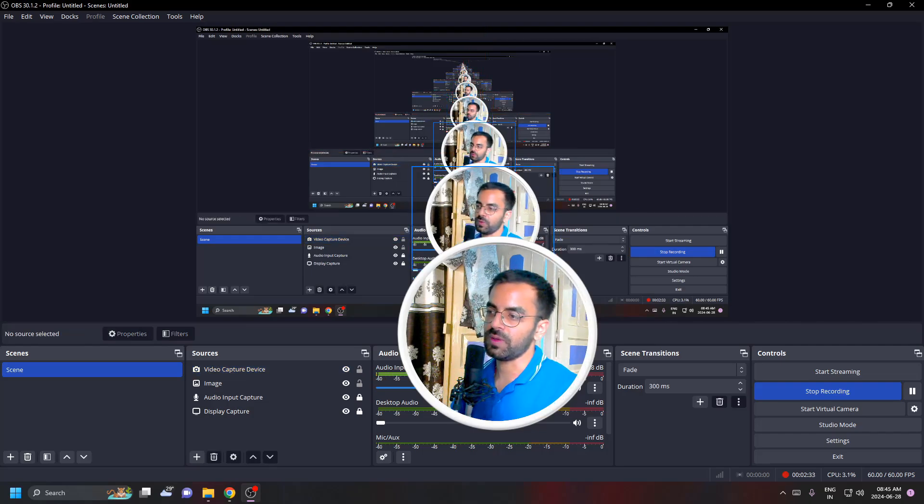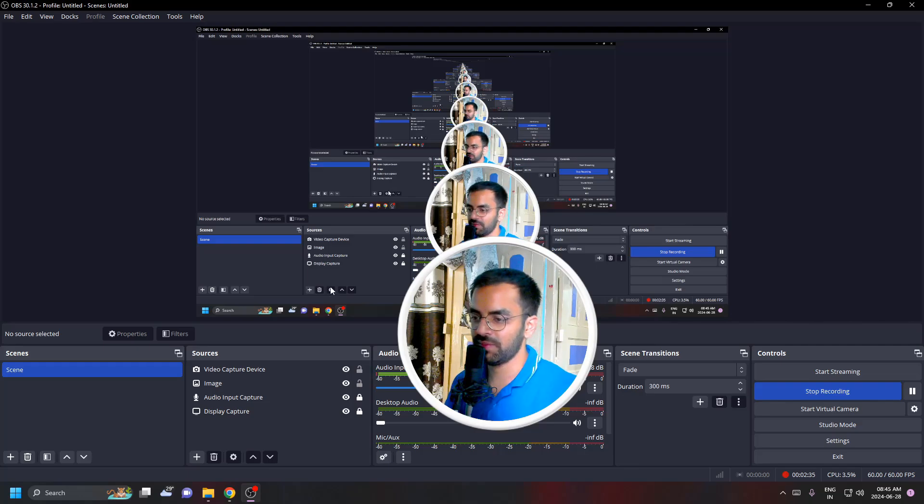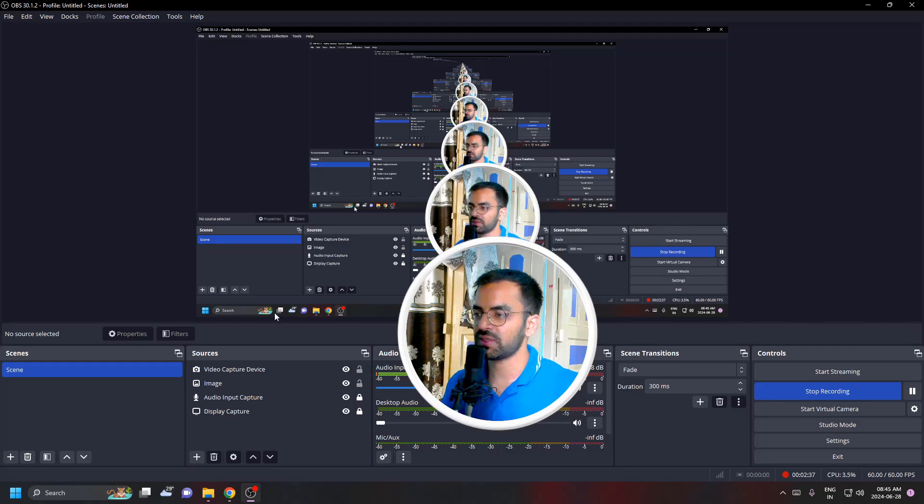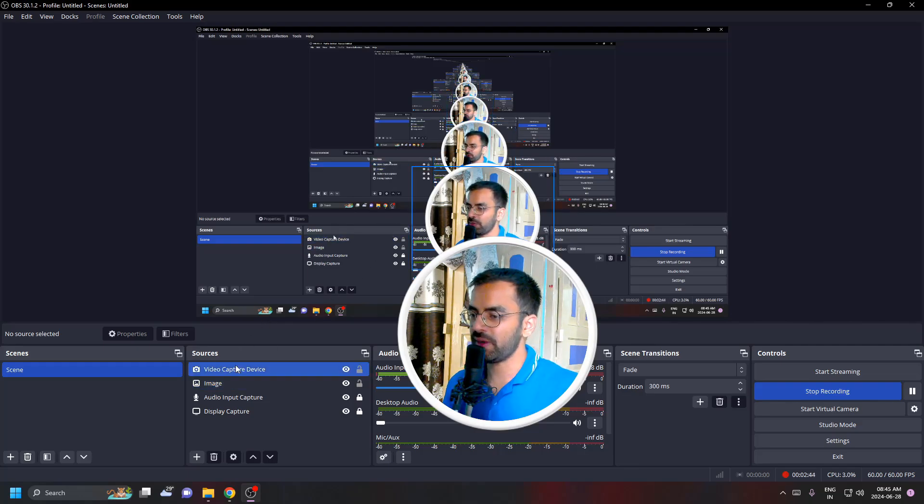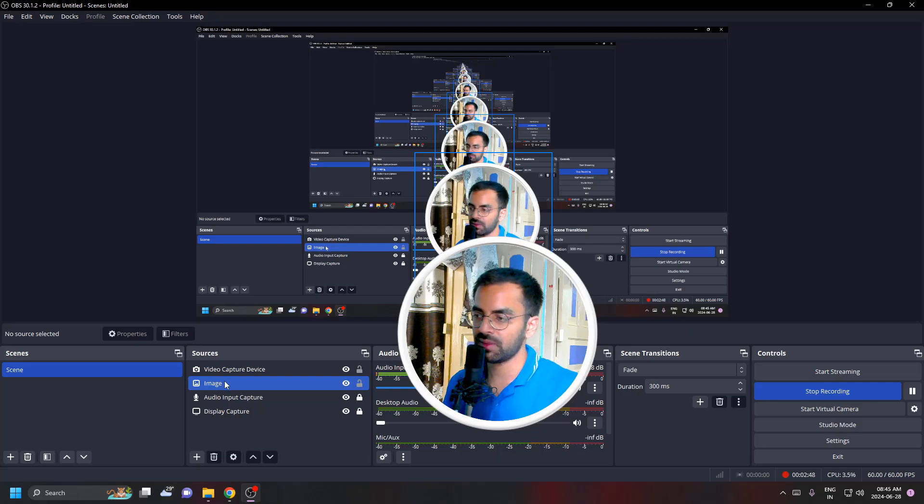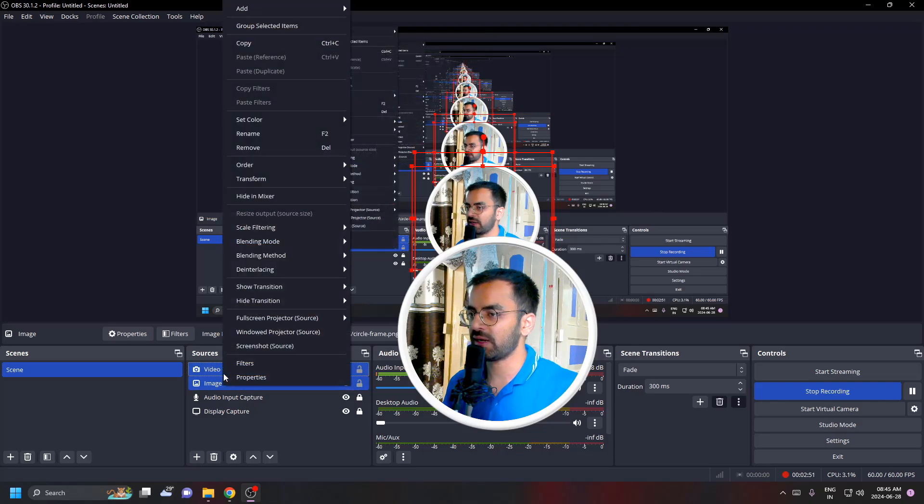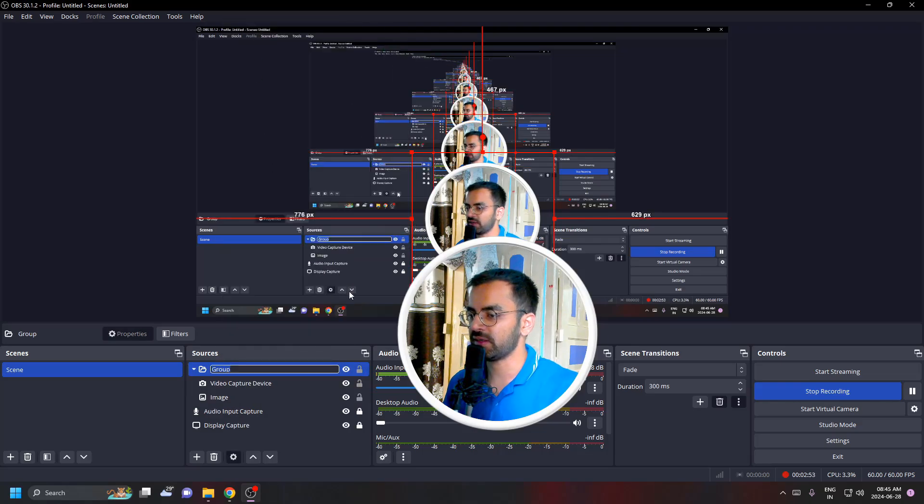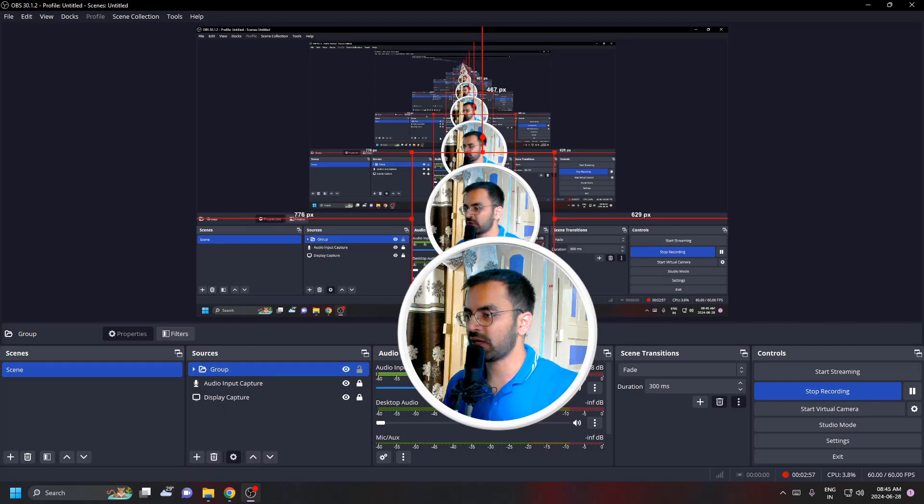Here we have the image, the background image and the webcam. In order to group it so that we can adjust the background image and the video webcam image together, we're going to choose these two files, right click on it, and then click on group selected items. You can see that this is added to a group.